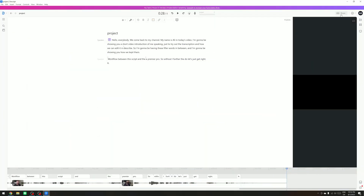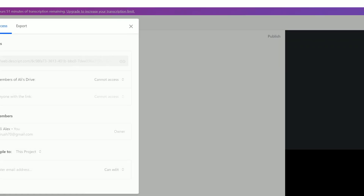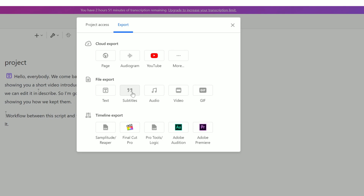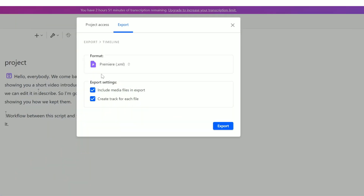Alright, so now we want to export it to Premiere Pro to finish our editing. Go to 'Share' right here, then 'Share,' then 'Export.' You can export only the subtitle folder, or you can do a timeline export — this is what we are going to do. With timeline export you get options like Final Cut Pro, Pro Tools, Logic, Adobe Audition, and Adobe Premiere Pro. So you can use your favorite video or audio editing software. In this case I'm going to use Adobe Premiere. Click on it, then check 'Include media file' and 'Create track for each file.' We want to export the file as an XML extension file.